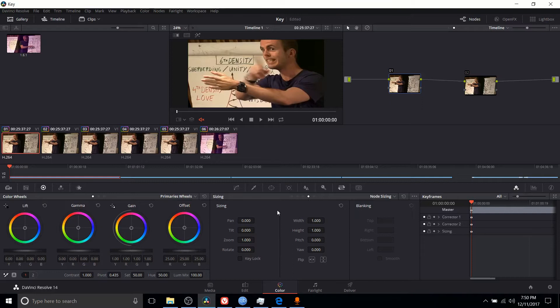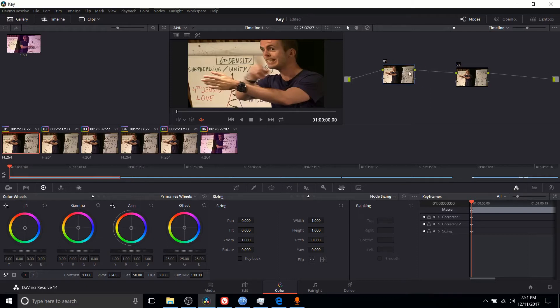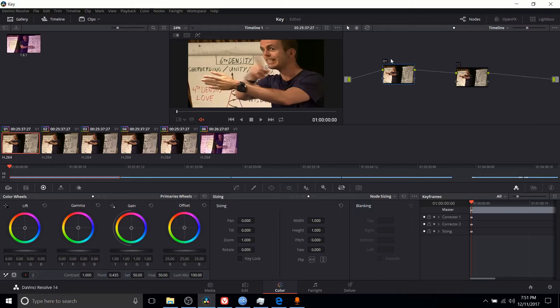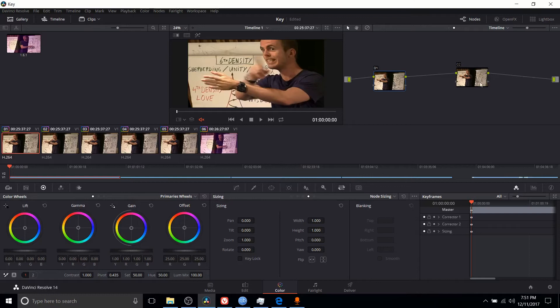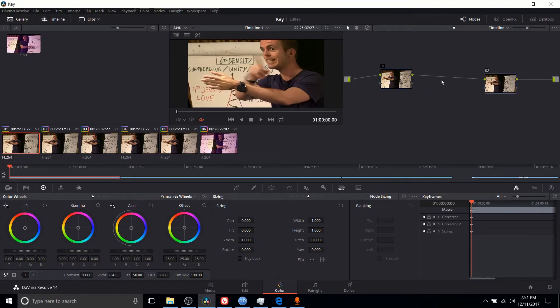Next up is node sizing. Nodes are different than individual clips. In the node section, we have an input point, a couple nodes, and then an output point. With these nodes, which can be simple correctional nodes but also other types like parallel mixers and key mixers, we pass the input through all of these different nodes and it will change the ultimate output. When we do node sizing, it's done at the individual size for these nodes.